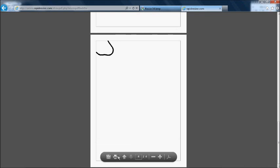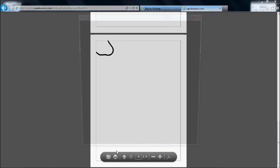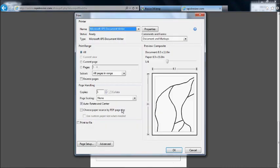Click on the printer icon. Now here are the options you want to make sure are set properly: page scaling to none, and auto-rotate and center on. Then all you do is click OK, and it sends it to your printer.